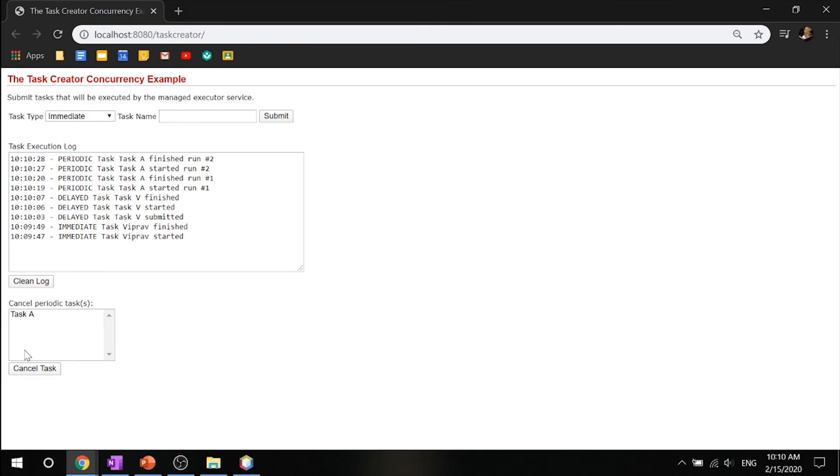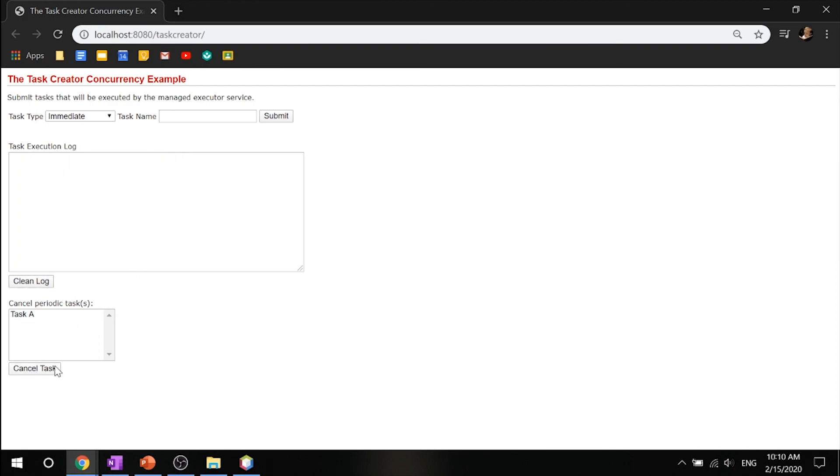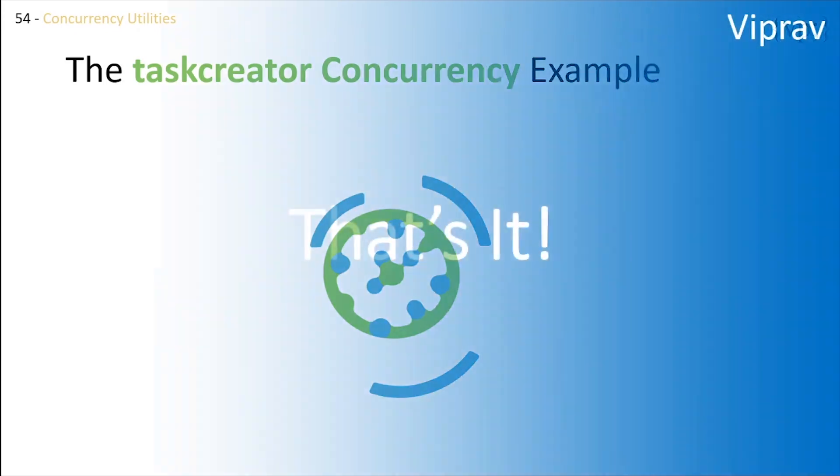You can go ahead and cancel the task if you don't want it anymore. Clean the log and cancel it. That wraps it up for this tutorial. I hope you learned a lot about concurrency utilities and how they help in Java EE. In the next tutorial, we'll be taking a look at a few case studies, and then that will wrap up the whole series. Until then, I'll see you in the next video.